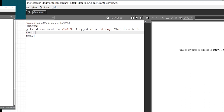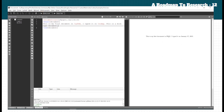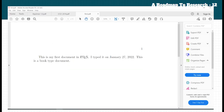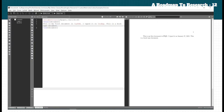Let's compare the book type document with the article. When compiled as a book type, the output shows 'This is my first document in LaTeX. I typed it on January 27.' This is the book type document output compared to the article.